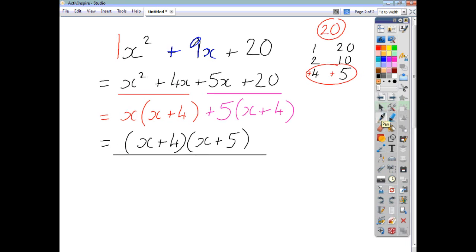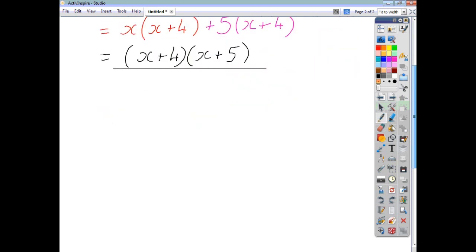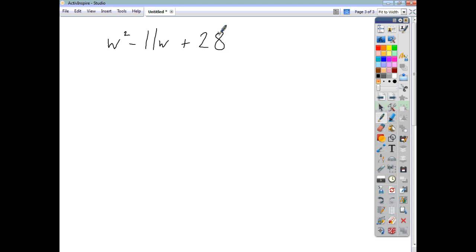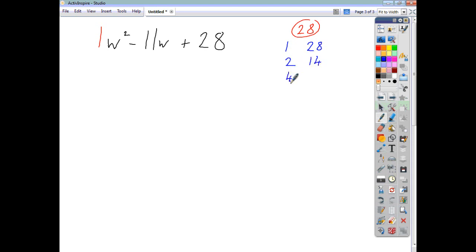Let's look at another example: w squared minus eleven w plus twenty-eight. Remember, w squared is just one w squared, so one times twenty-eight gives us twenty-eight. The factor pairs of twenty-eight are: one and twenty-eight, two and fourteen, and four and seven. We want to make negative eleven w — we're going to use four and seven. Negative four take away seven gives us negative eleven w.